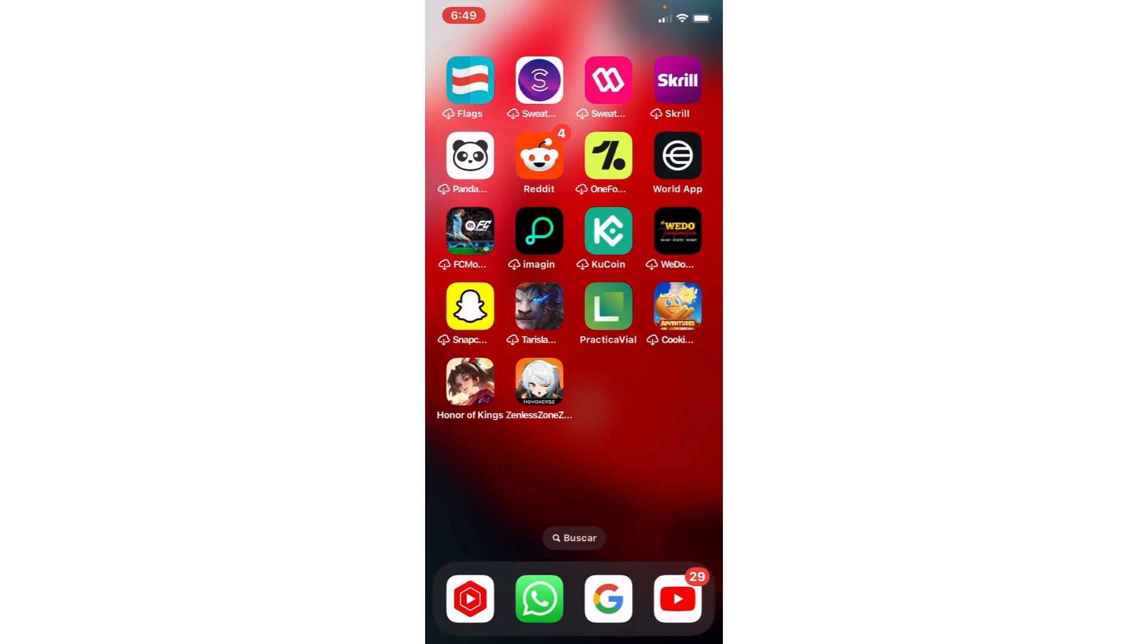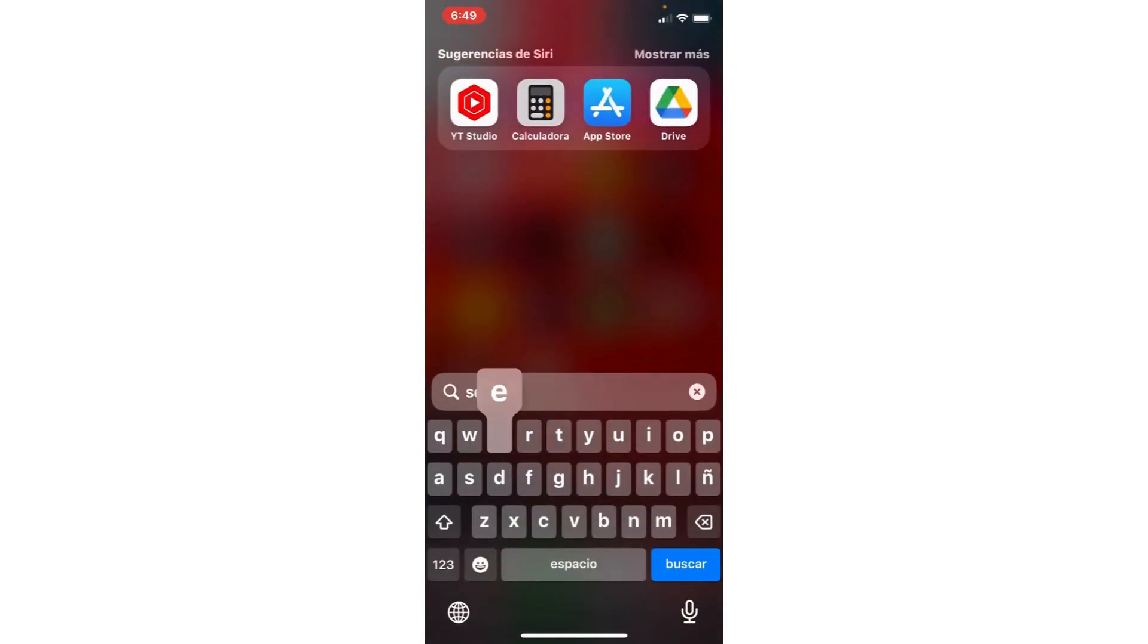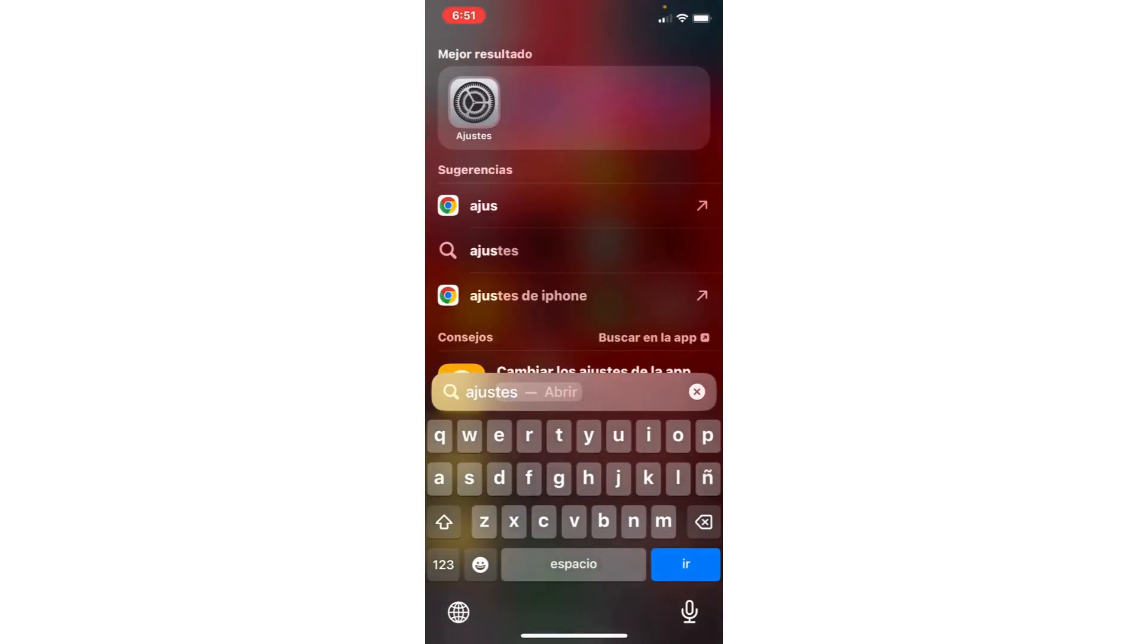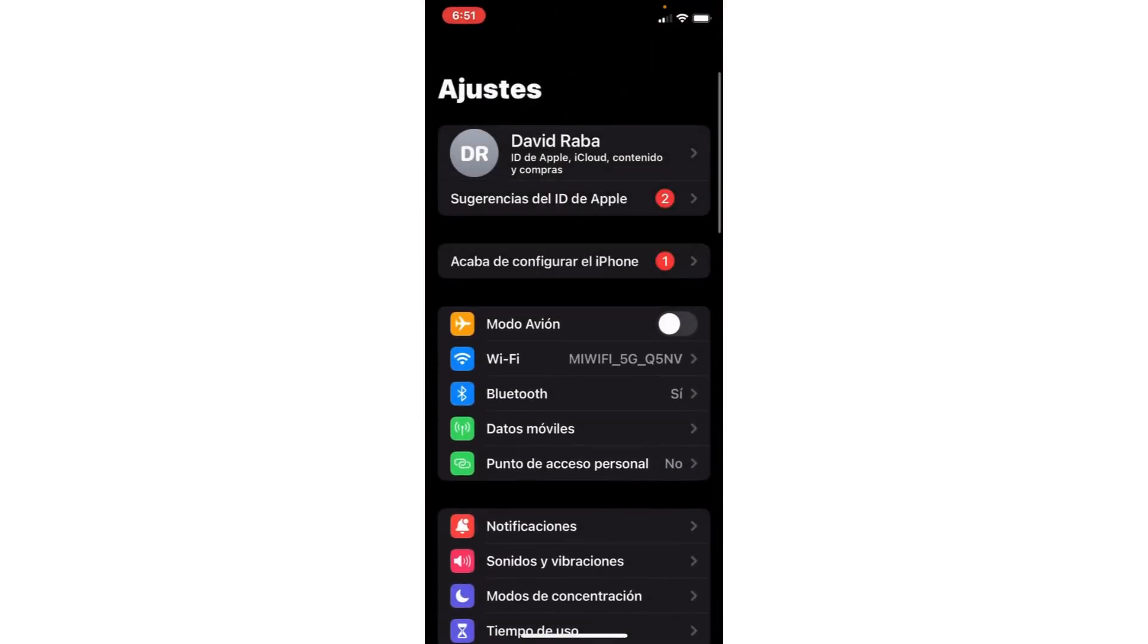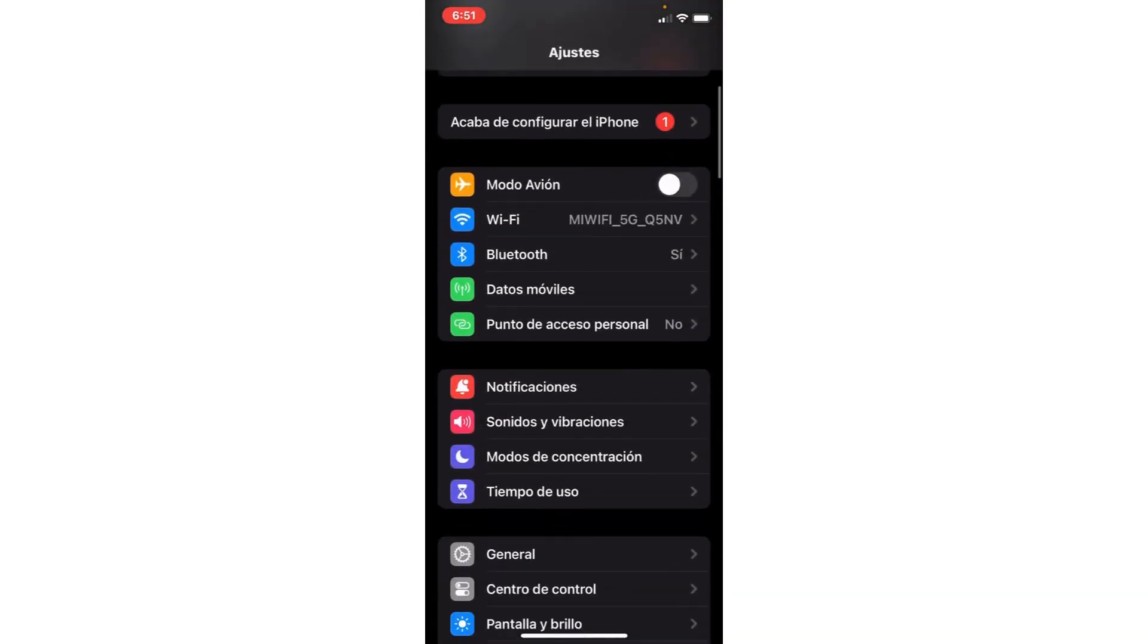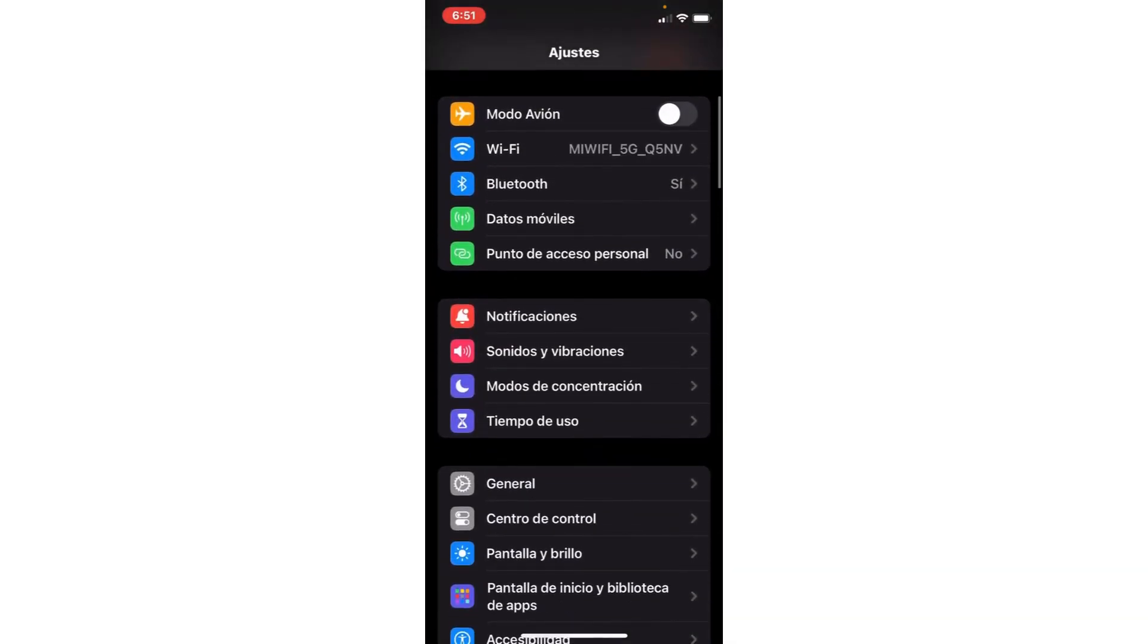The first step, we are going to the settings of your phone. And go to the section apps. In Android.